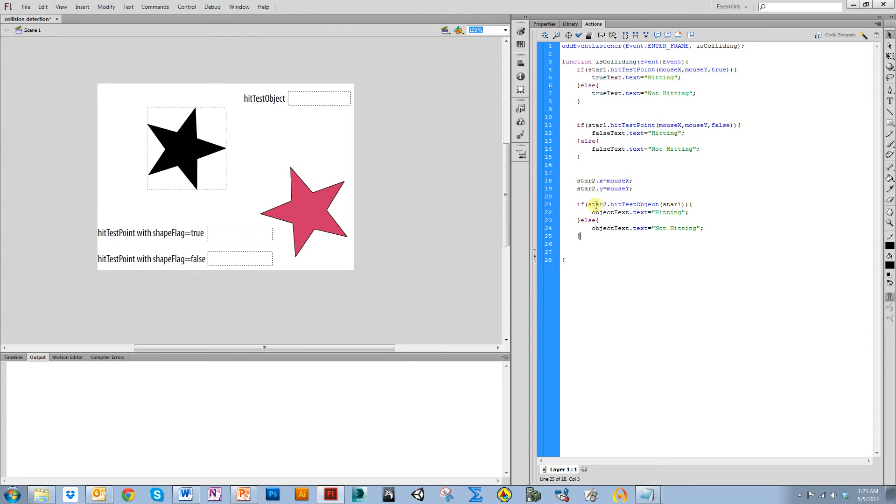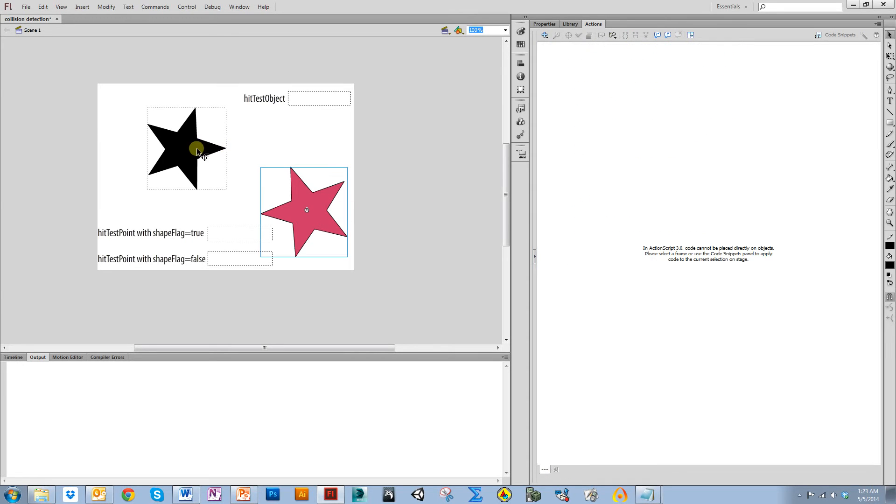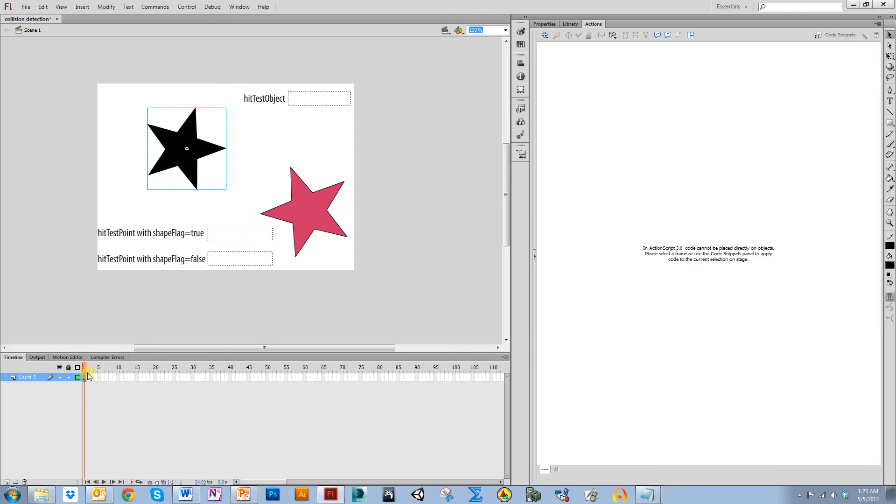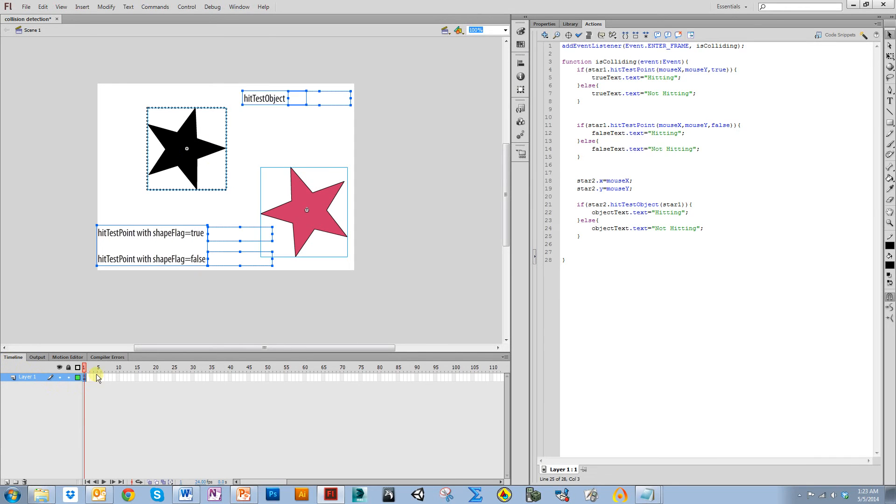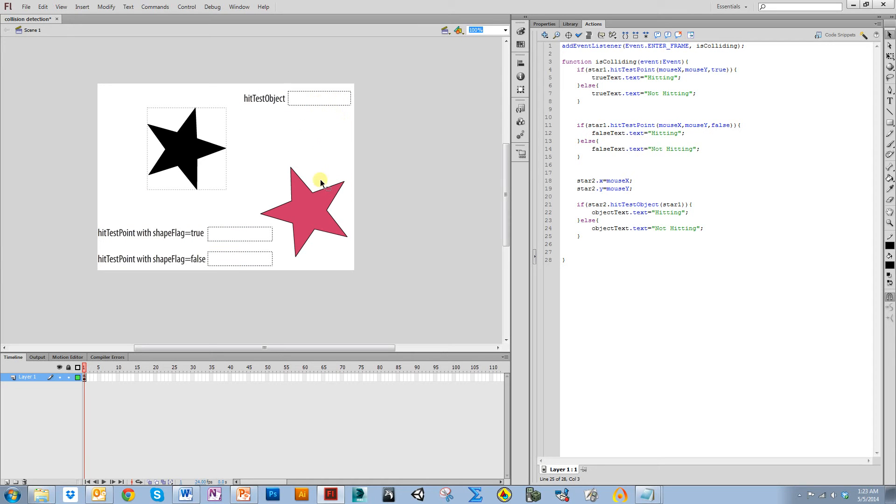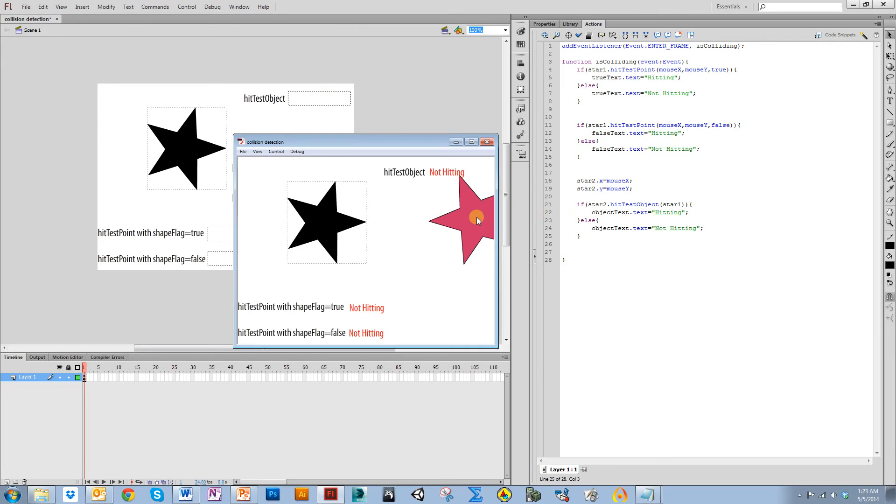And what I'm going to do is I'm going to say if the star hitTestObjects with star1, so this is star2 and this is star1, then I am going to up here in this box output either hitting or not hitting. So if it does actually hit it, then it's going to say hitting. If it doesn't, it's going to say not hitting. So let's run it now.